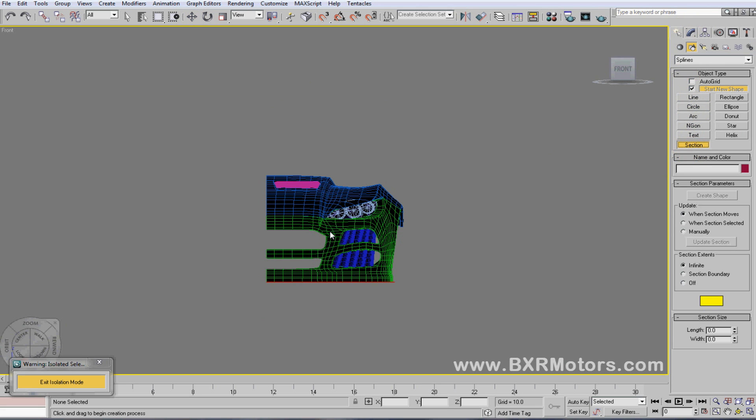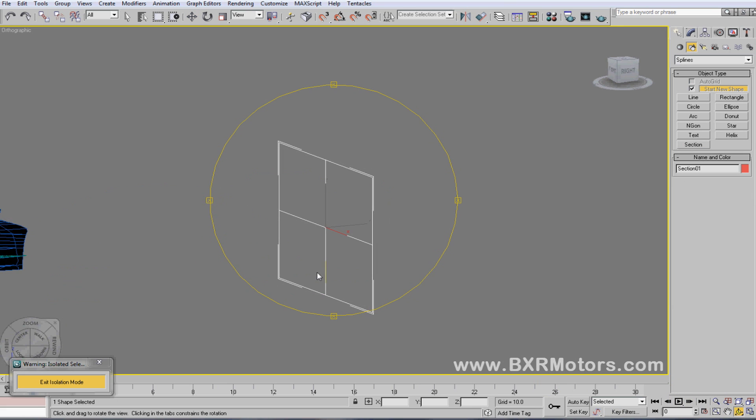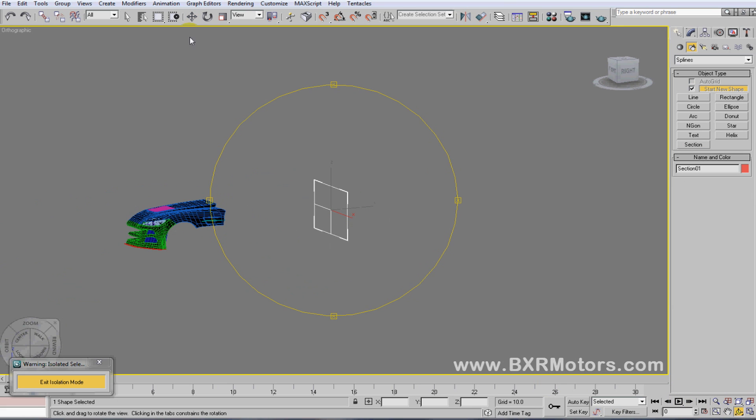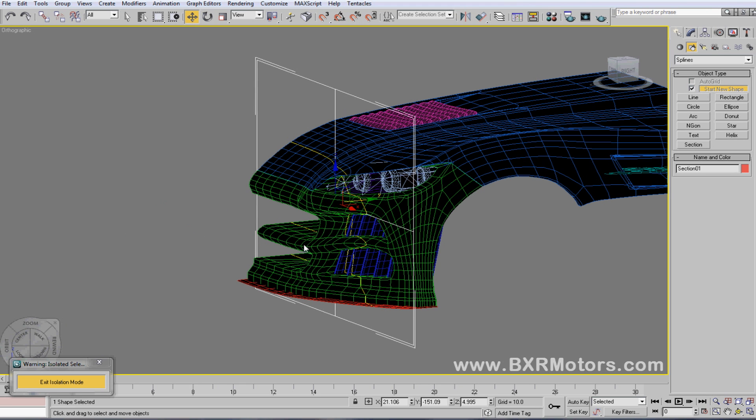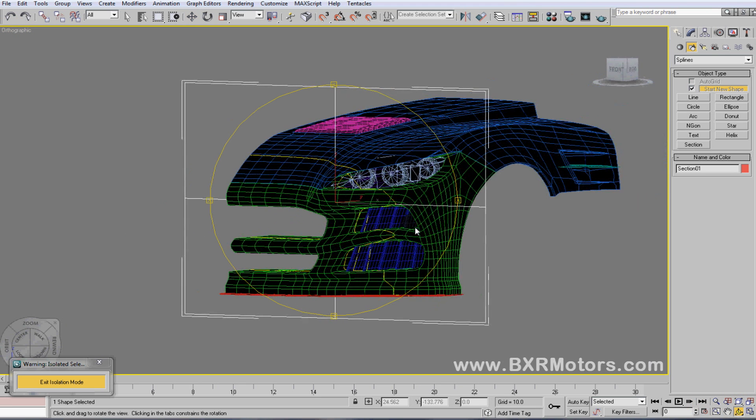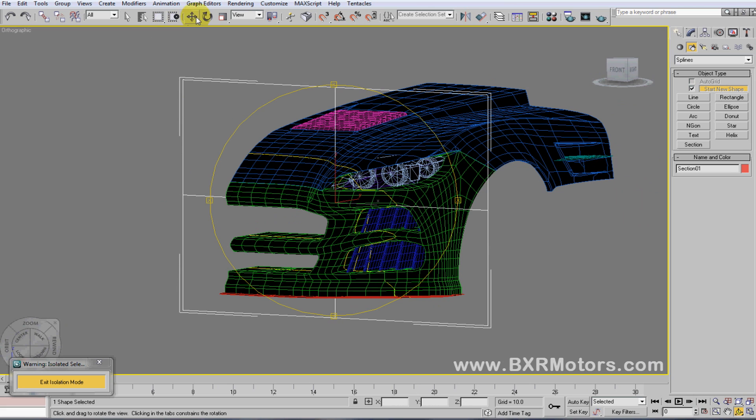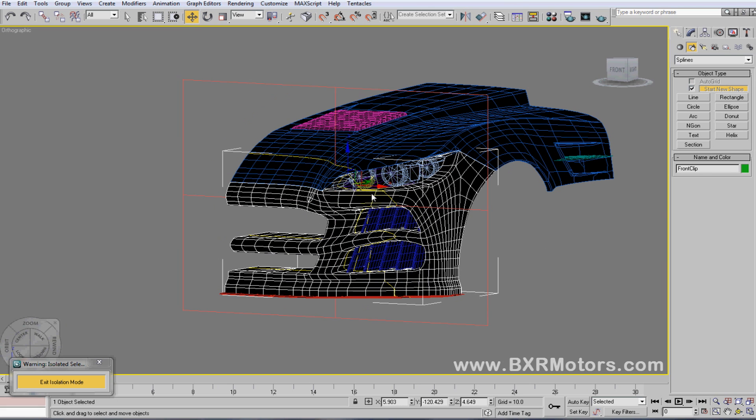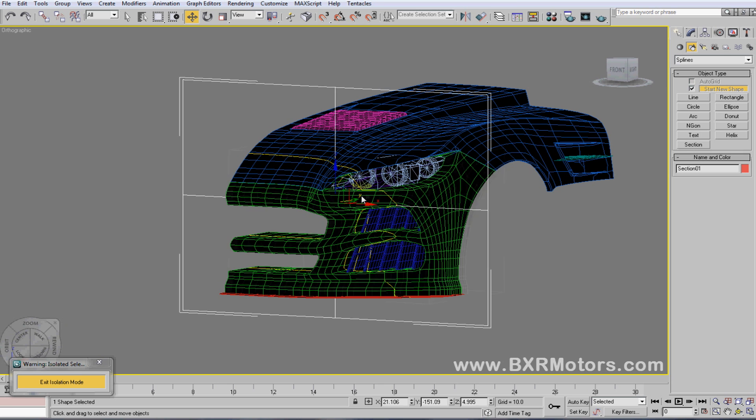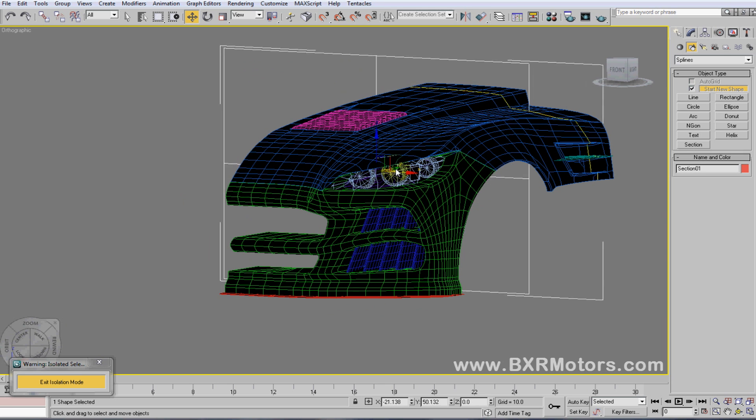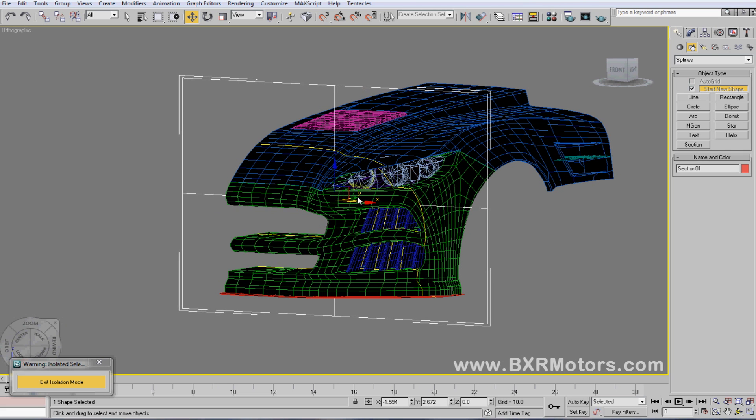We're going to create a section that's just a little bigger than the car, and then we're going to align this section up because it doesn't start off aligned. Then we're going to move it over the car and zoom in on it. As you can see, if I take this section and select it, I can move this section down the car.